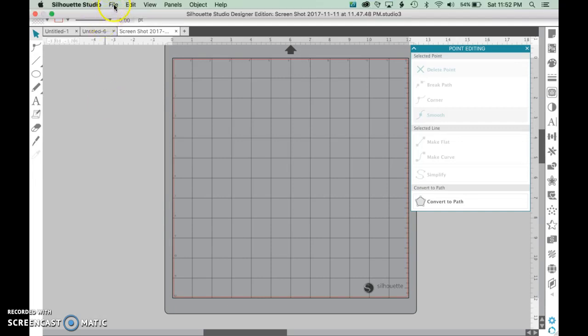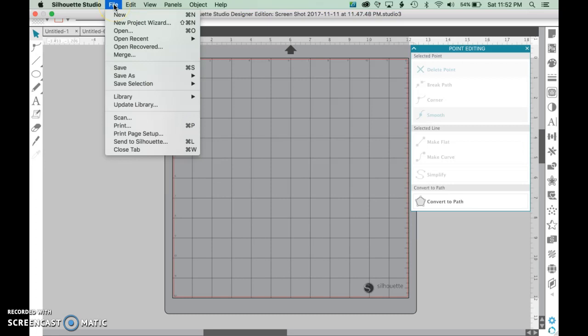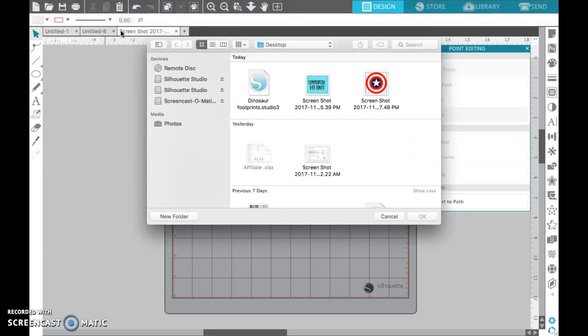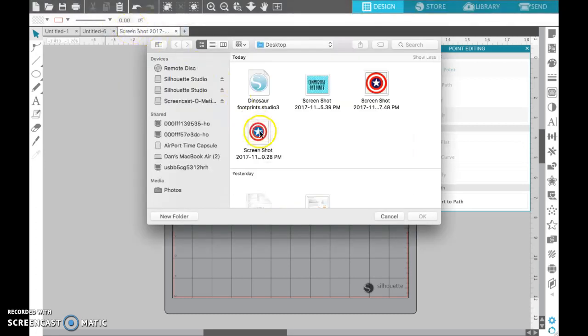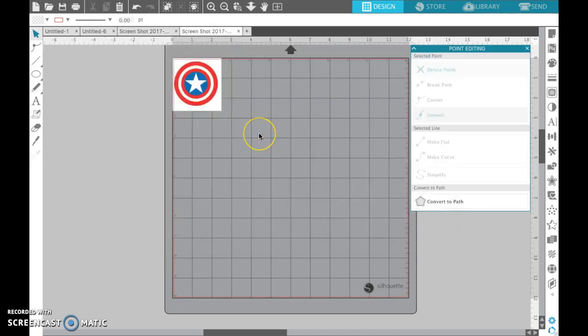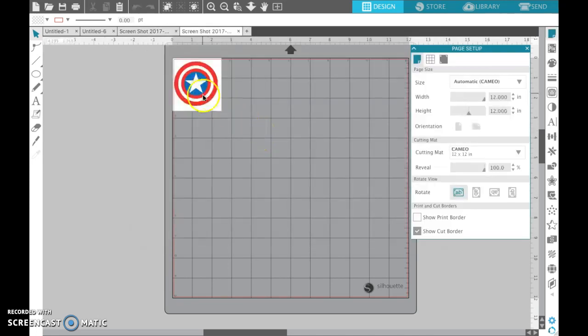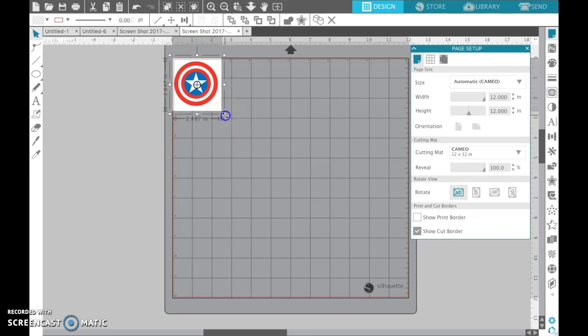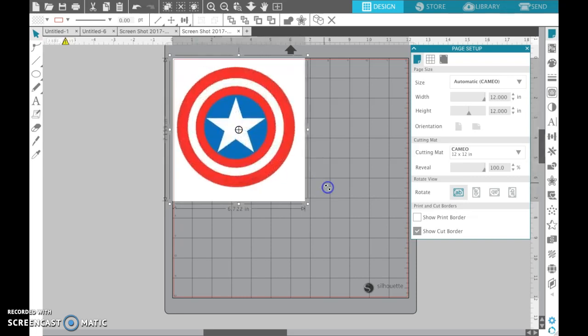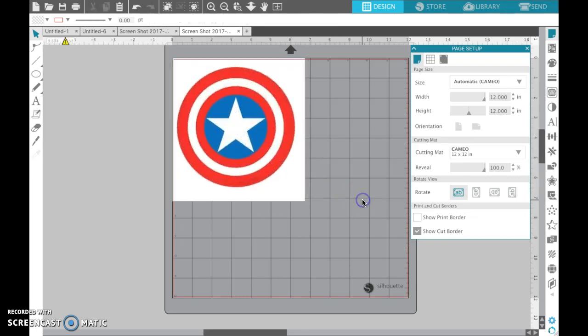So first thing you're going to do is open the clip art of the shield. I found this one and it had a nice white box around it, so it's going to make it easier to trace.